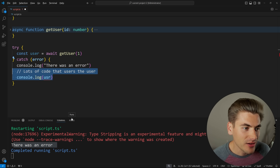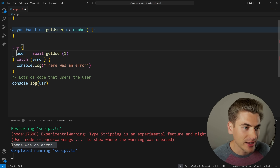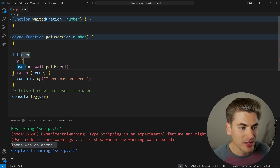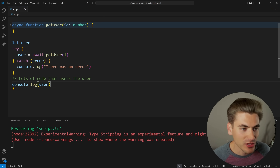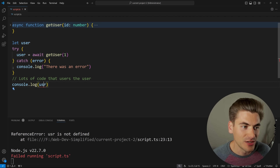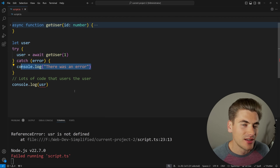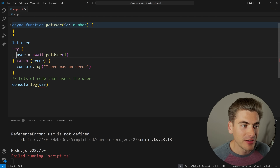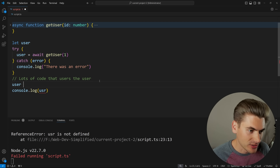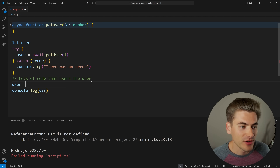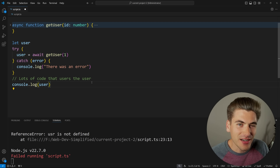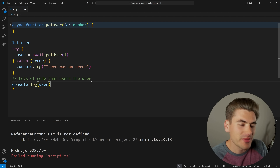The only way to get around that would be to move the user-dependent code out and instead have a let variable up here — say 'let user' — then define what that user is inside the try, and log it outside. Now this works, and a typo will throw an actual error instead of being swallowed by the catch block. But again, this code is not ideal because now I need to create this let variable, define it inside the try, and I have a variable that can be accidentally redefined. So there are a lot of problems with try-catch, and I want to talk about some different alternatives.